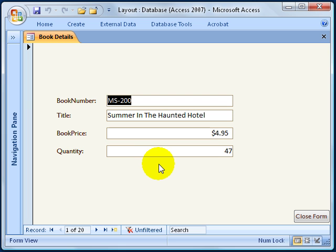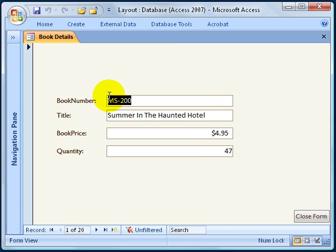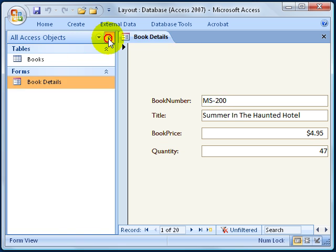And by the way, here's a bonus. The navigation pane that you can't see over here — you can hit F11 on the keyboard and it expands it. F11 collapses it, or you can click on the expand or collapse button there.